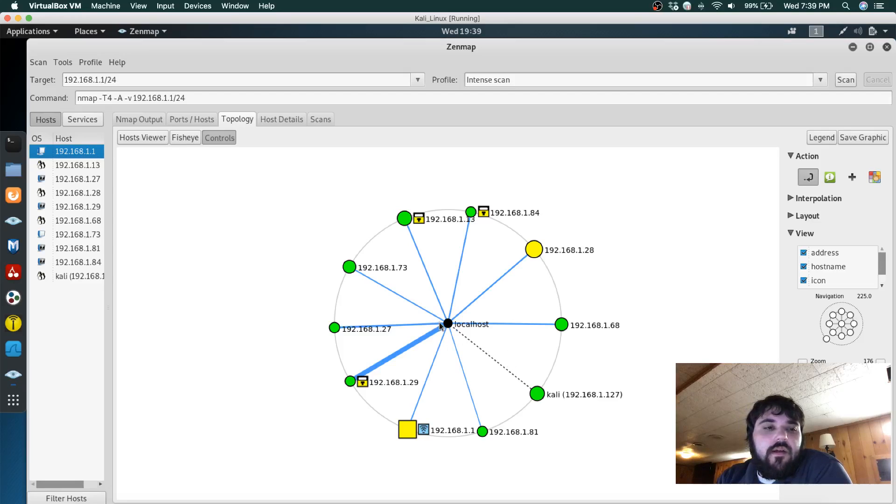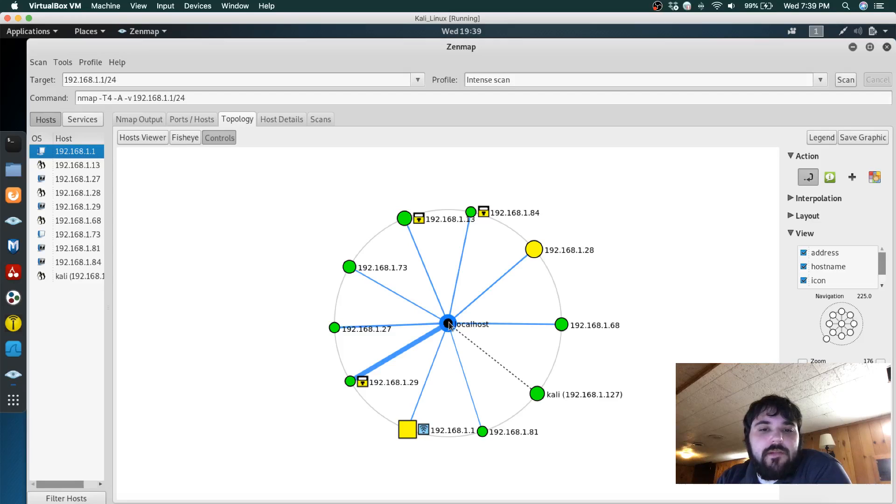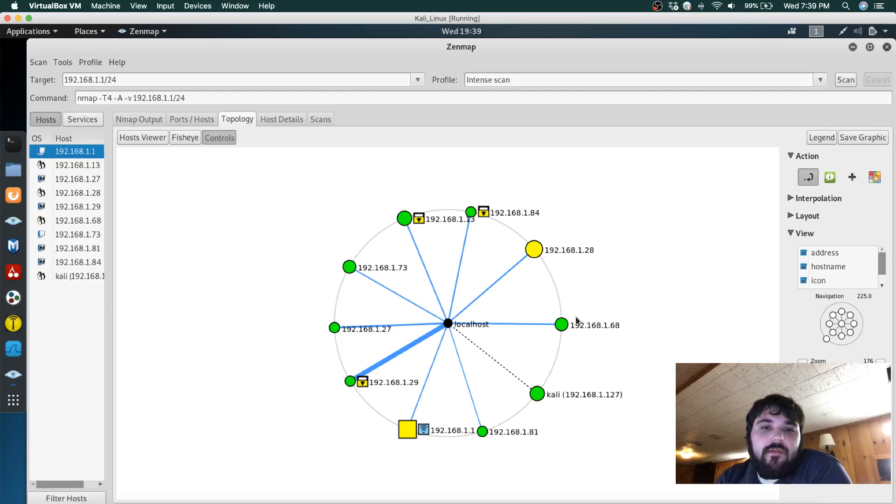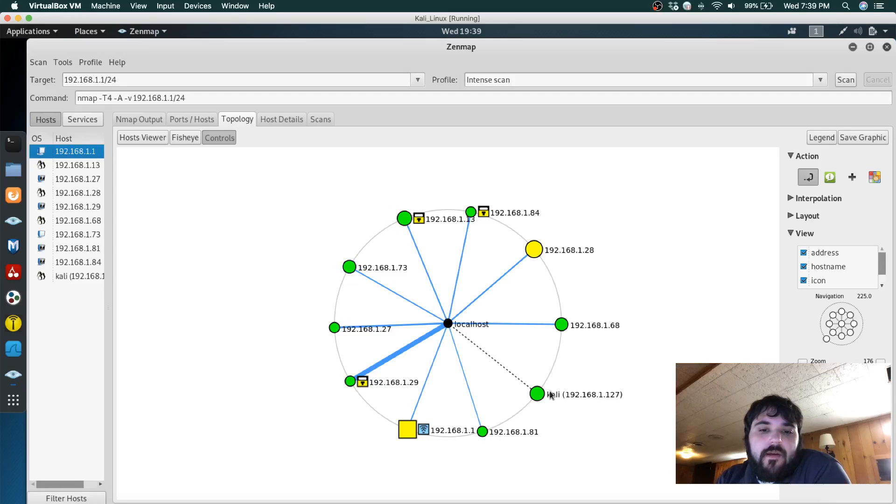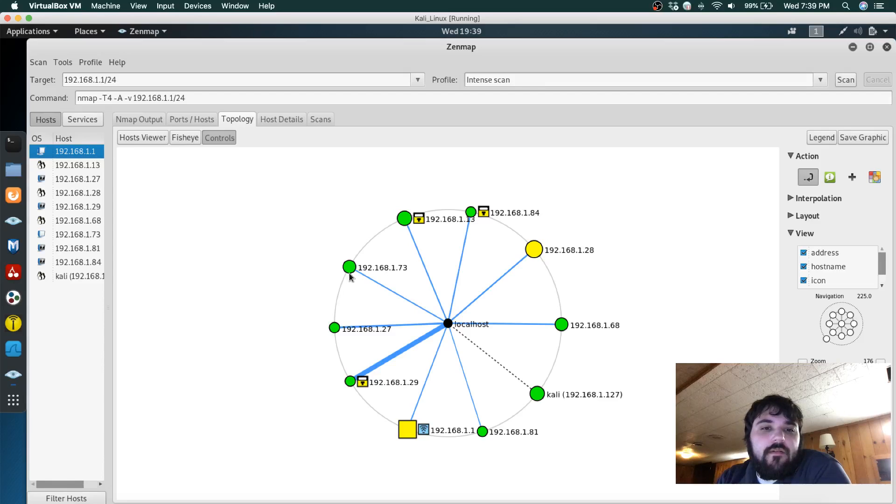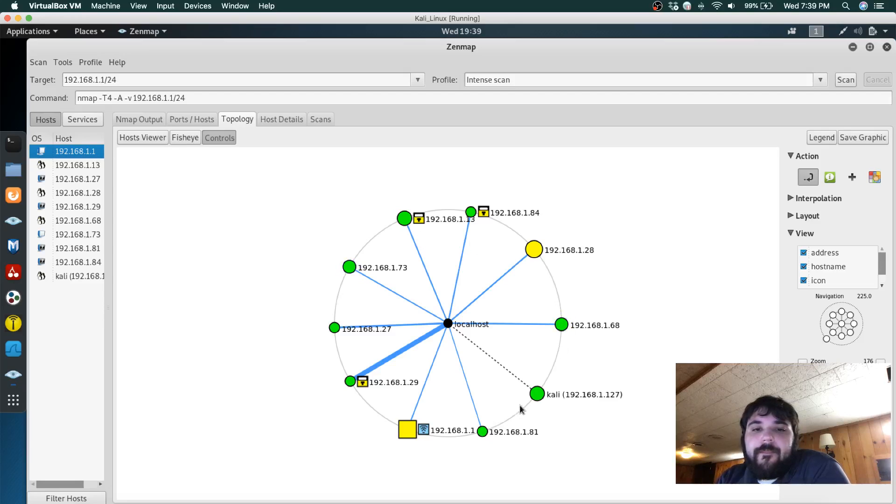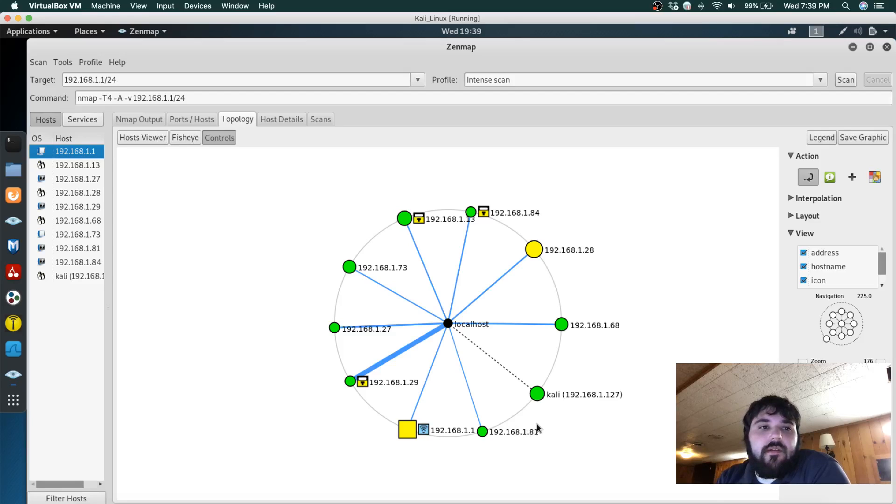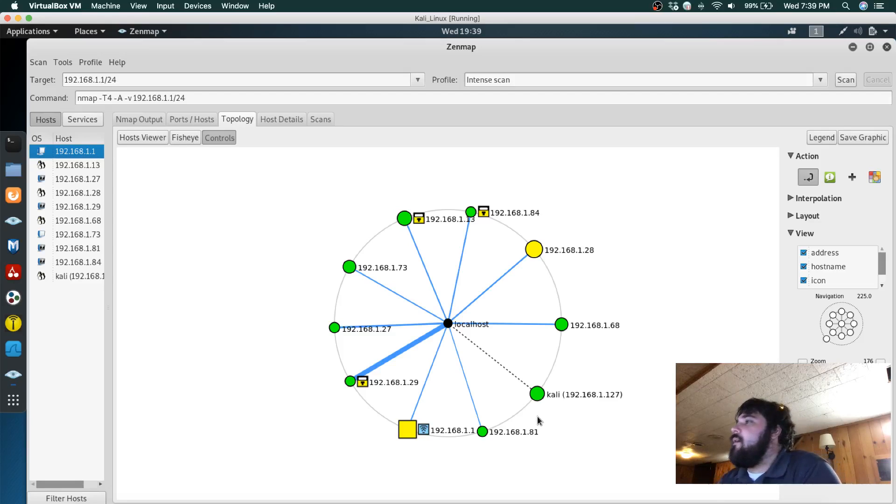So I ran an nmap scan from Zenmap on my router which found one, two, three, four, five, six, seven, eight, nine - I think nine different active IPs.